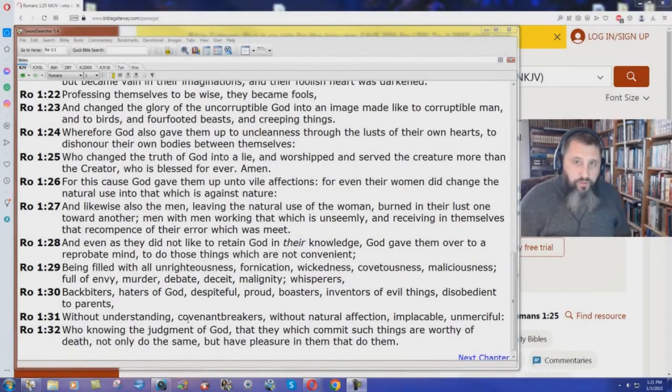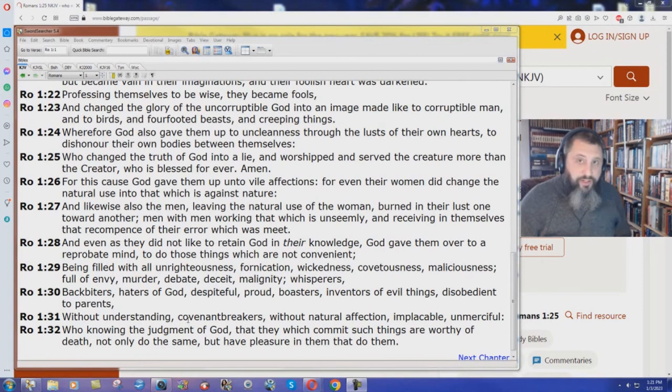Well, if you've been watching our videos on the New King James Version, you've seen many examples already where they change the truth of God, the word of God, into a lie.